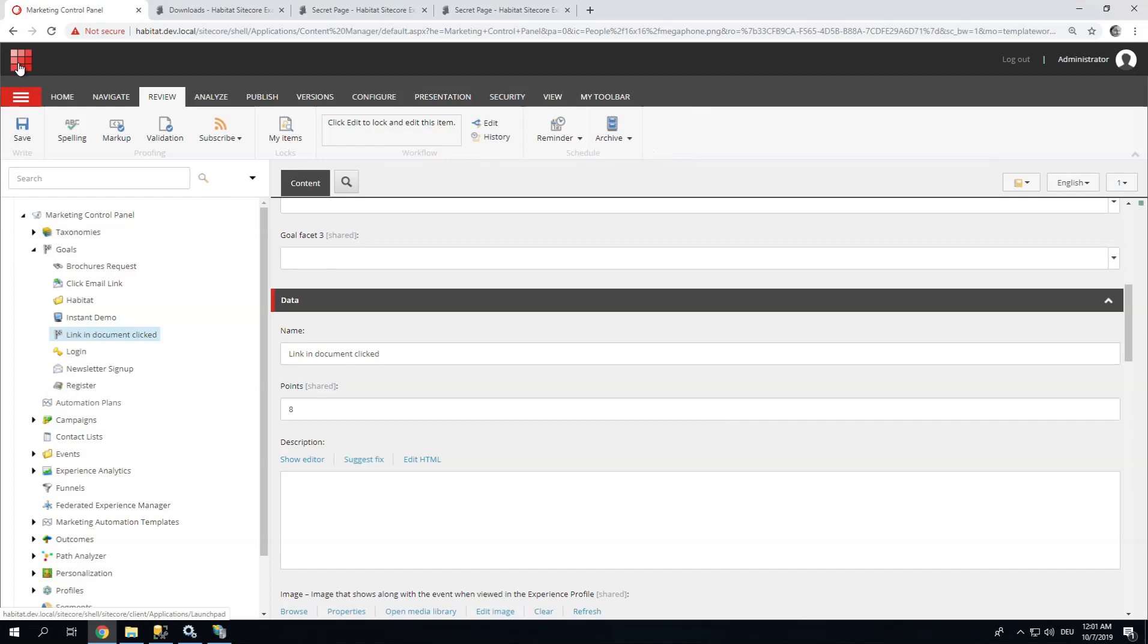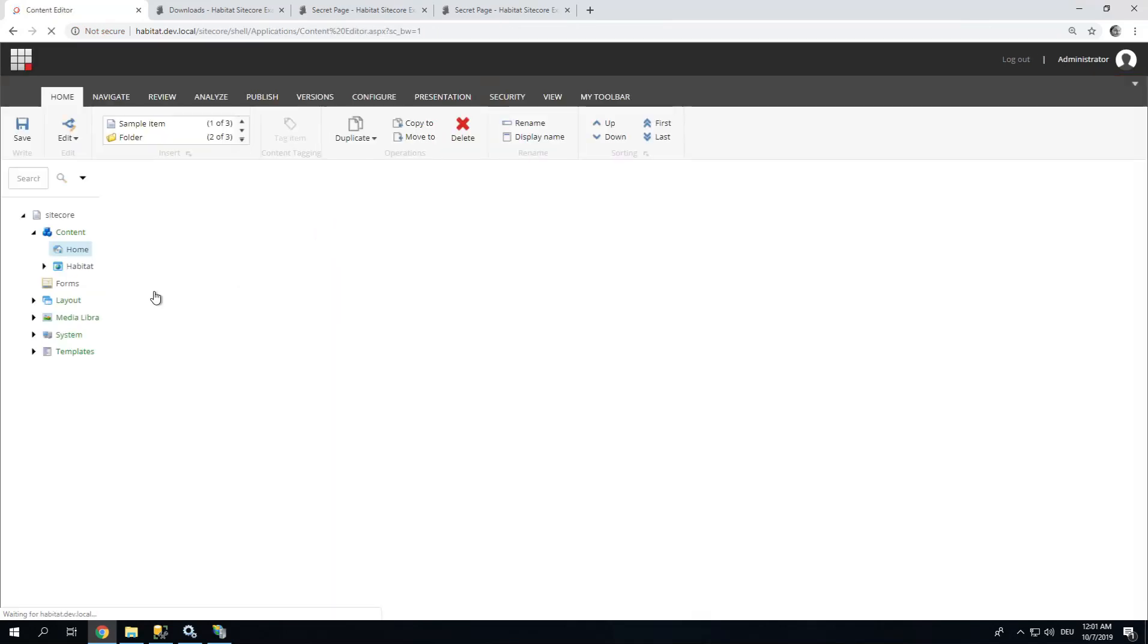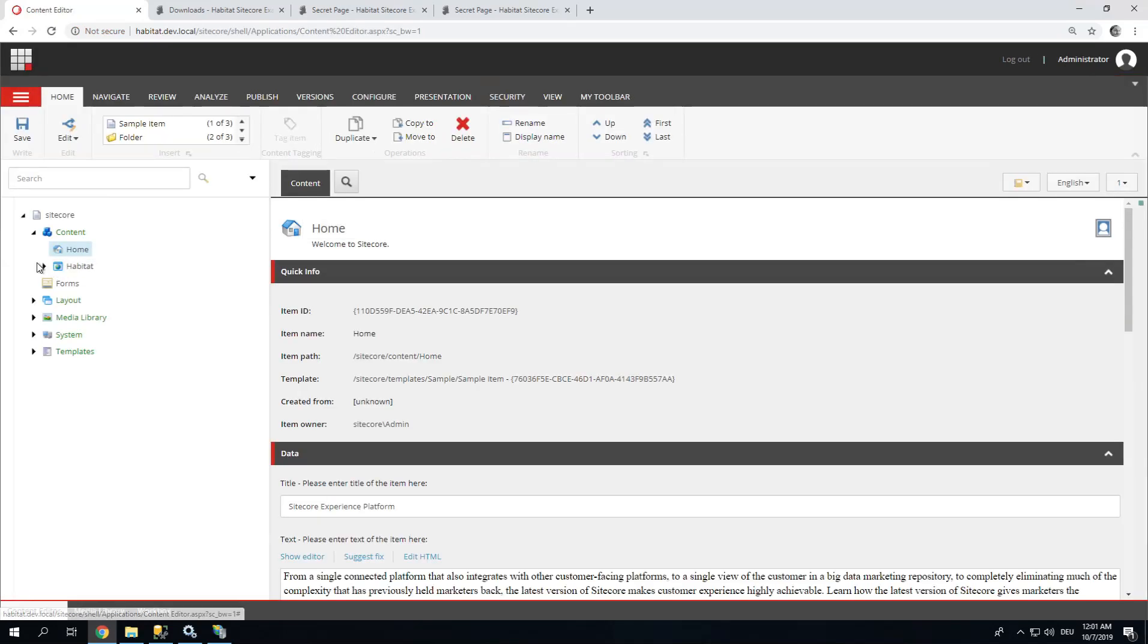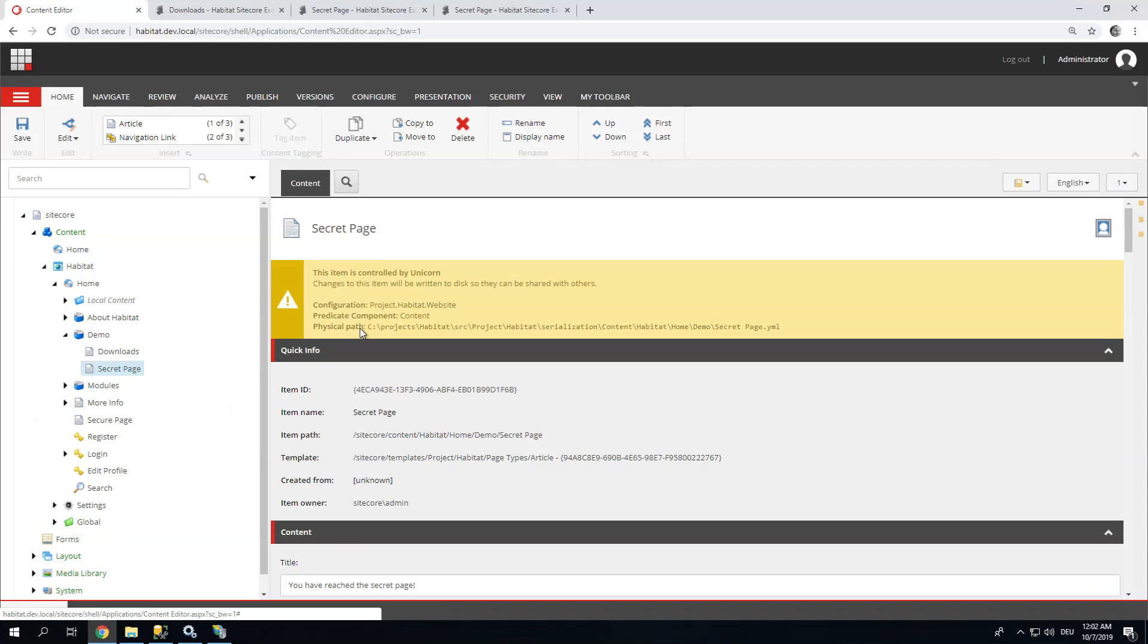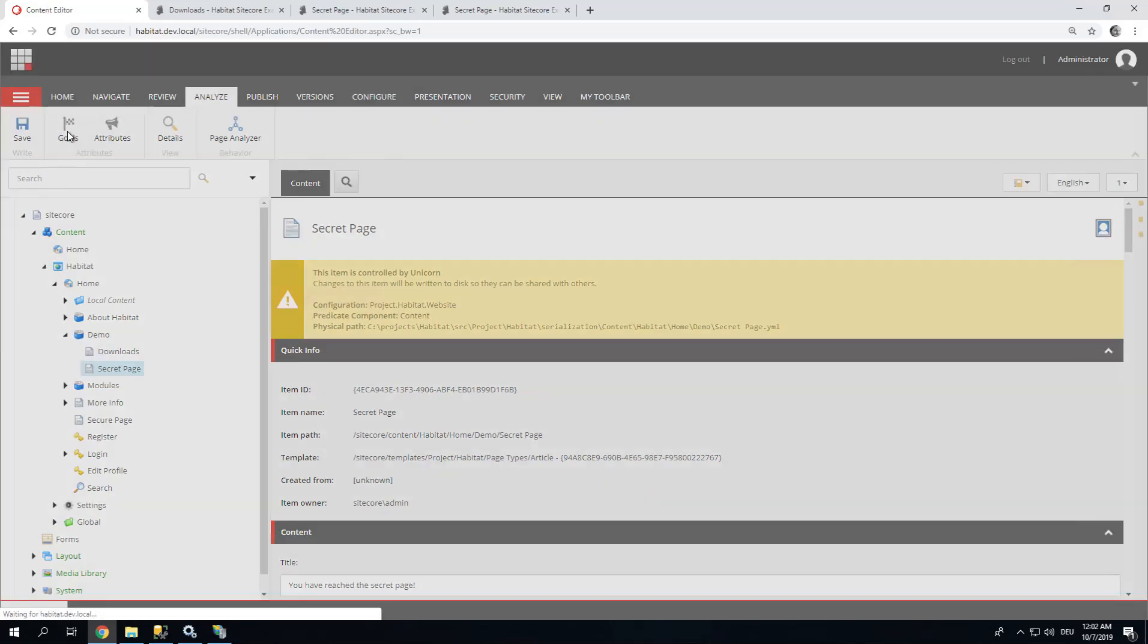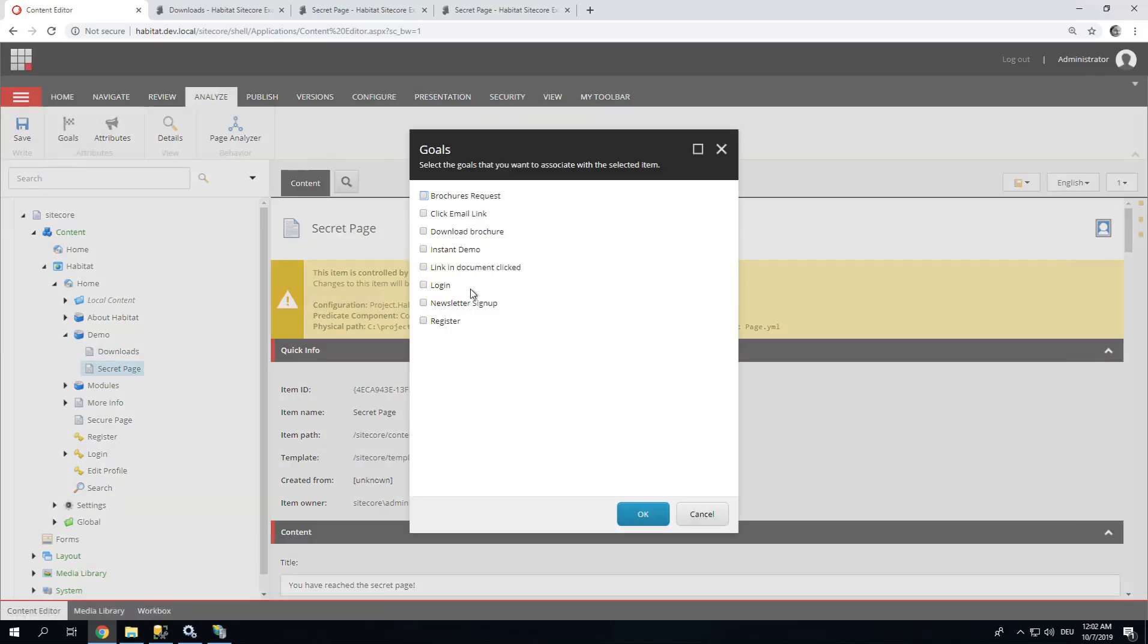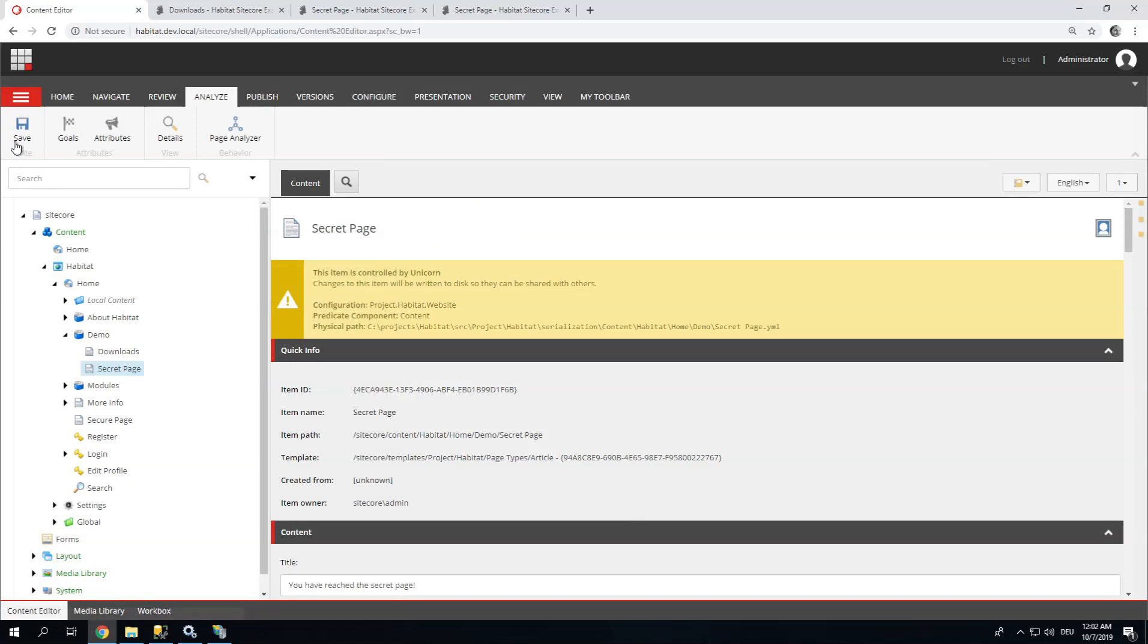Next step, we are going to assign this goal to the page. Our page can be found here. Demo, Secret page. And I can use the Analyze tab and click Goals. And I'm going to have Link in Document clicked right here. If you don't find your event and goal, you most likely forgot to deploy it. Save. Okay.